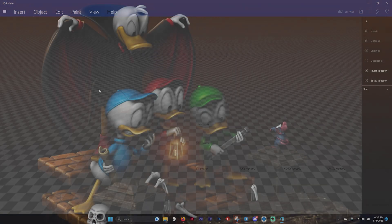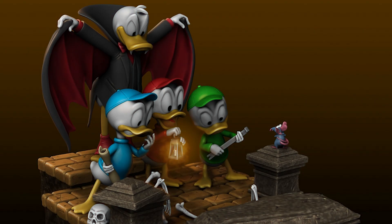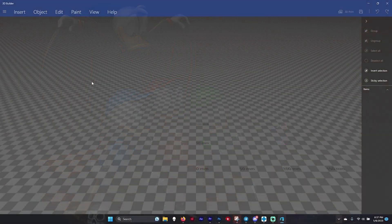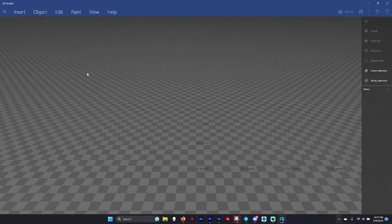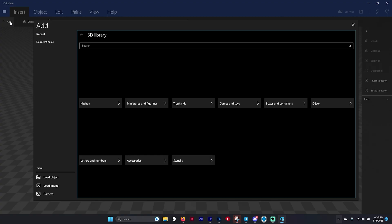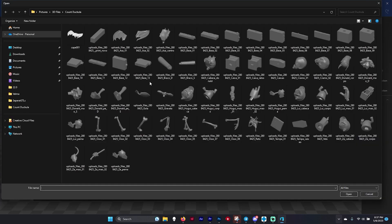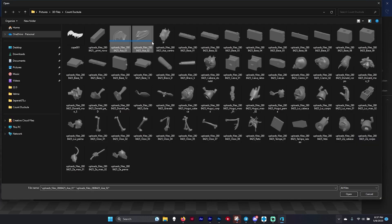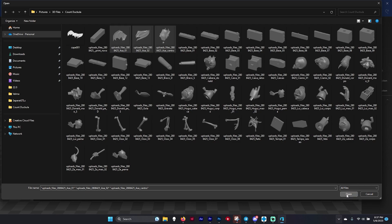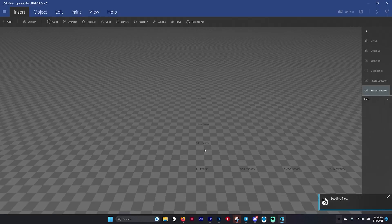Now that I've shown you how the program can fail and not know exactly what goes where, let me show you how it handles three very simple pieces. I'm working on the Count Dracula Duck diorama and I want to make his cape all one piece. We're going to click insert, click add, click load object, and grab all three pieces that we want. Then click open.